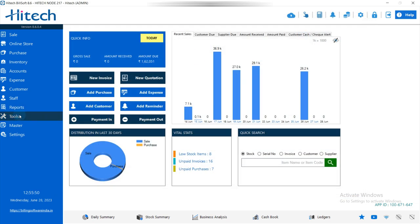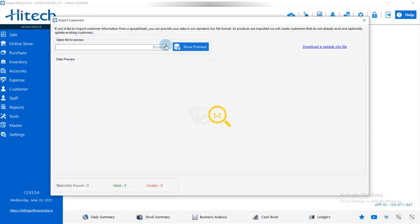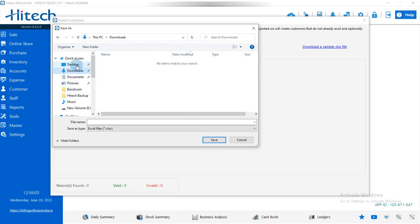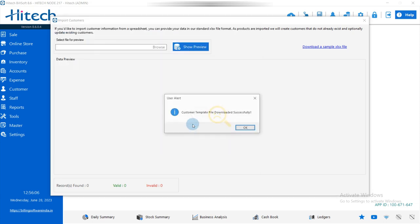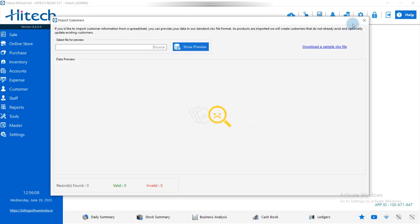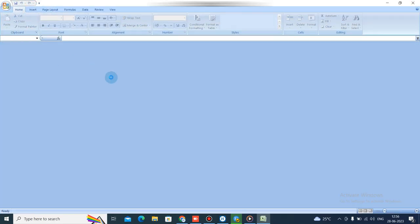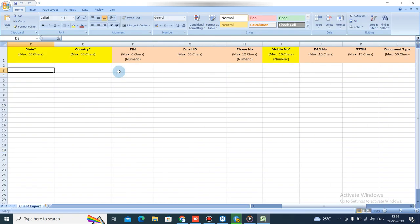The same process applies for adding customers. Simply download the sample file for customers, then open it and add the customer details.